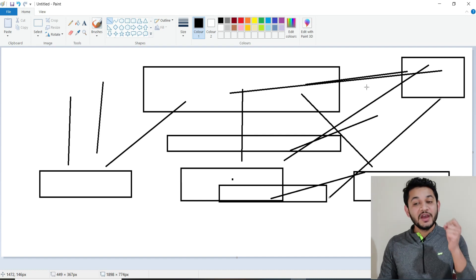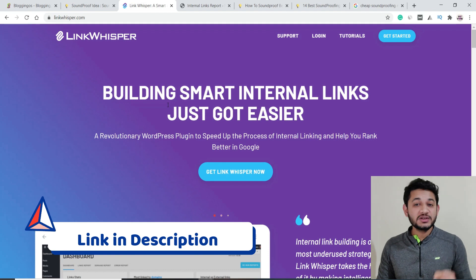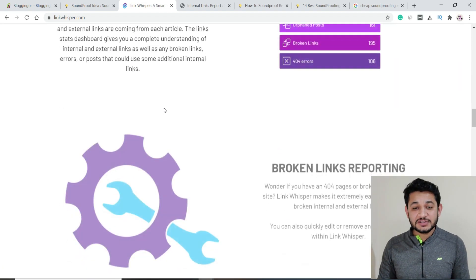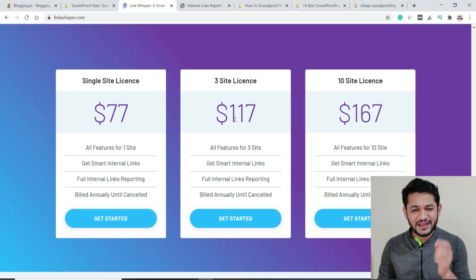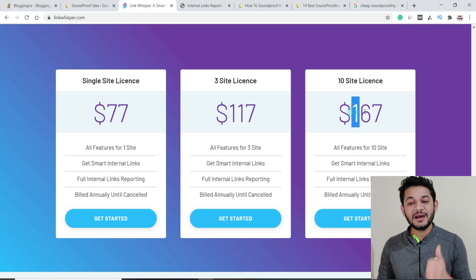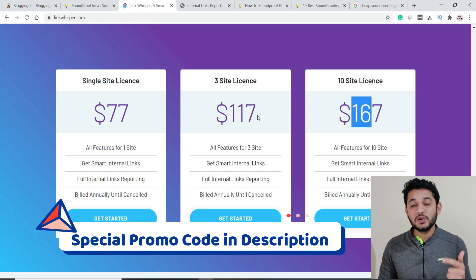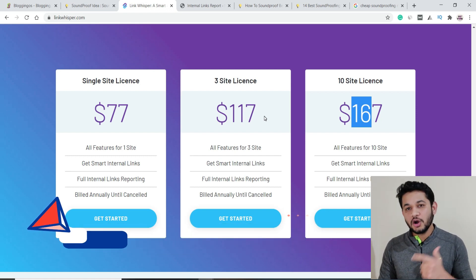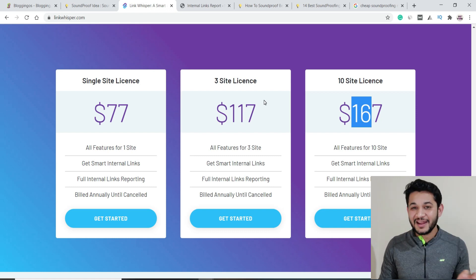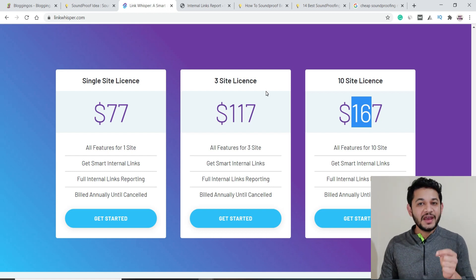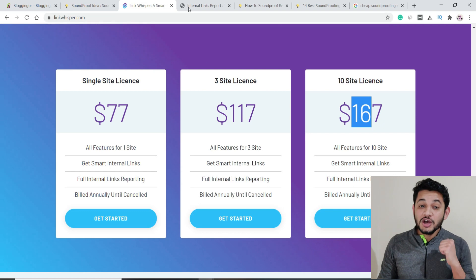For this problem, there's an awesome tool I've been using for a long time: Link Whisper. This is a paid tool. For a single website it's $77 per year, three websites is $117, and ten websites share one license key. The affiliate link is in the description — using it gives you an extra $10 off, and I do earn a commission. Let me show you how this tool works in the backend of my website.